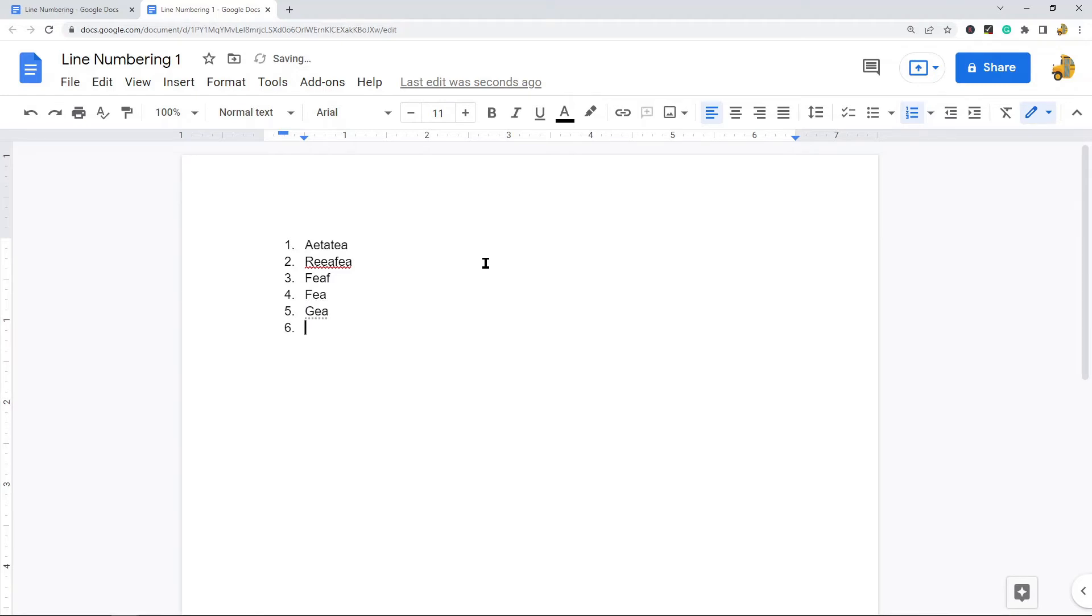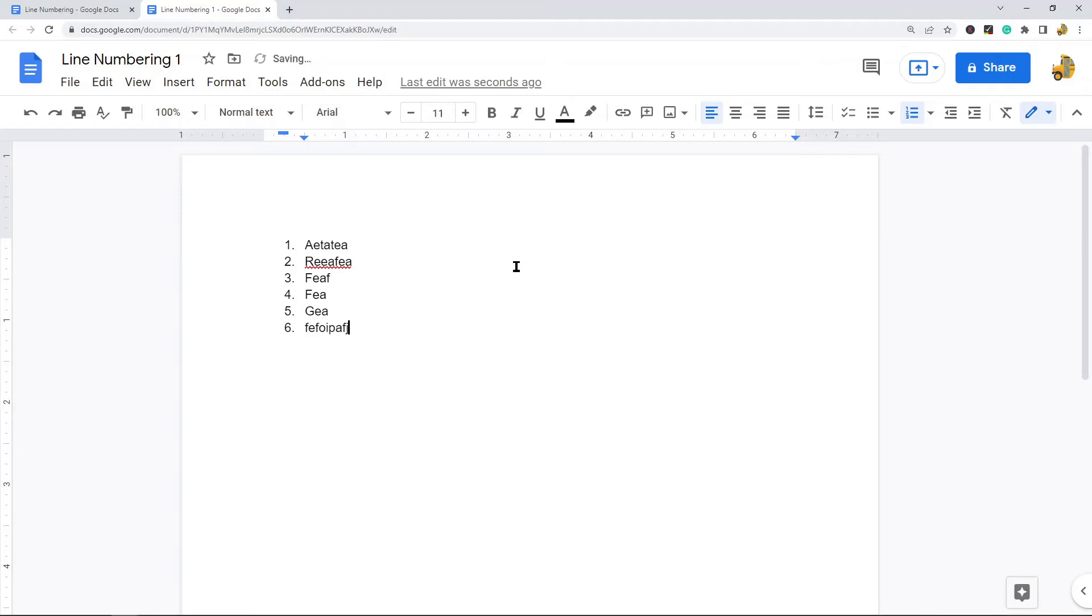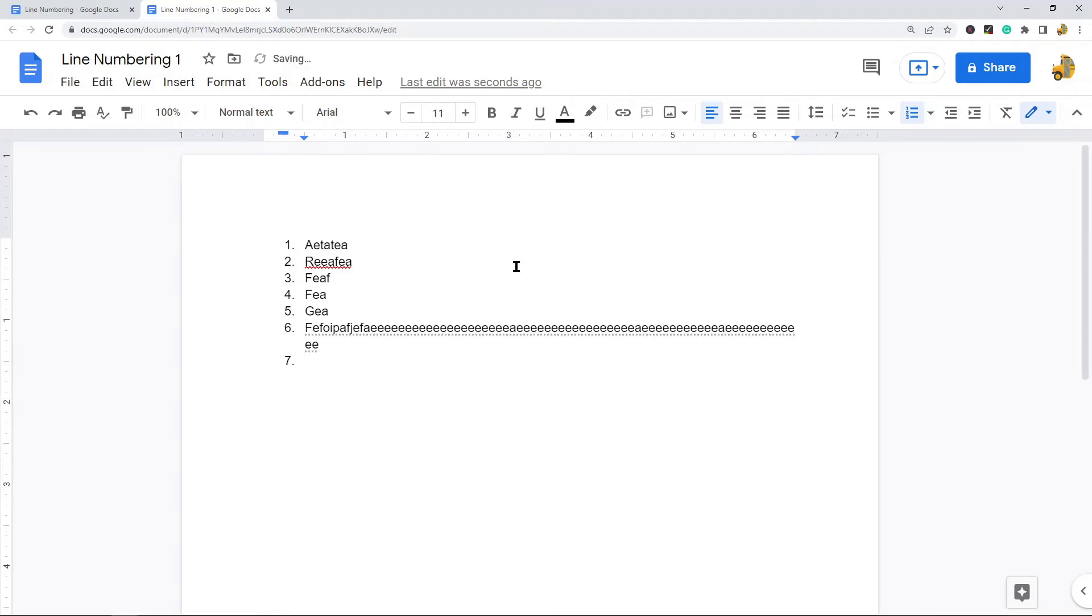Now the drawback with this method is that one, it doesn't work if you have pre-existing text in your file - it's not going to work very well. And second, if you have enough text that extends beyond one line, let me just write a few more letters here, you can see this isn't really line numbering anymore.